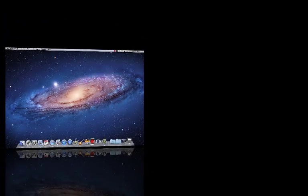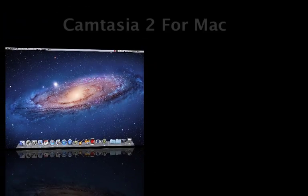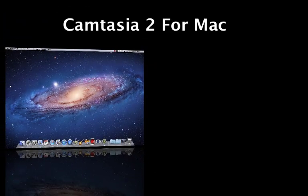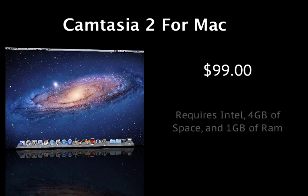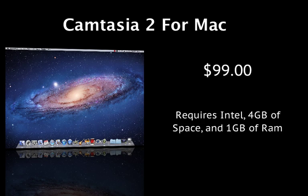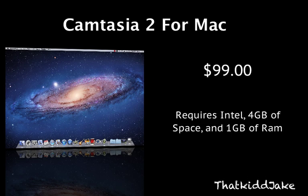Hey what's up guys, this is That Kid Jake bringing you another video. Today I'm going to give you my first look and overview of the new Camtasia 2 for Mac. If you don't already know, Camtasia is a software program that's available for PC or Mac where you can screen capture, record, and edit your videos.